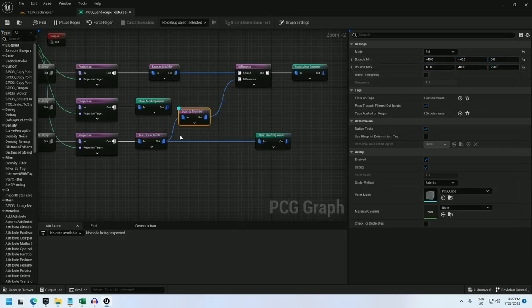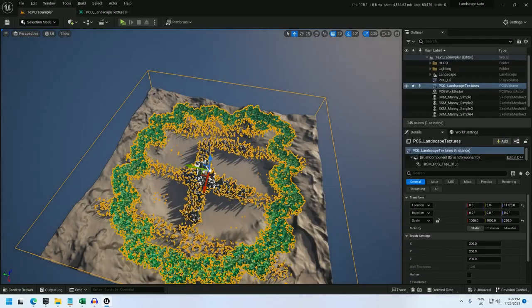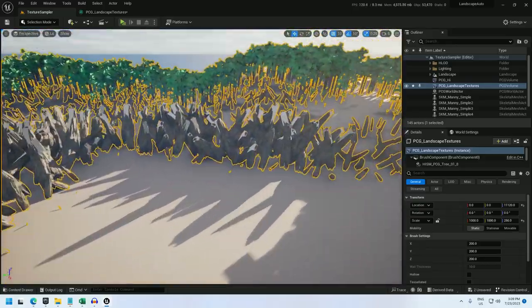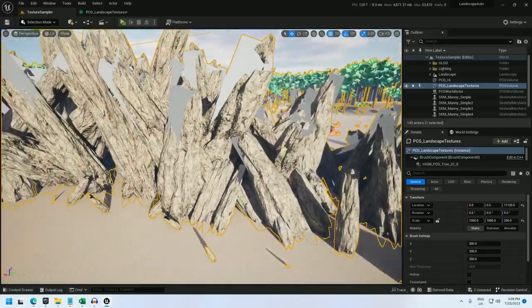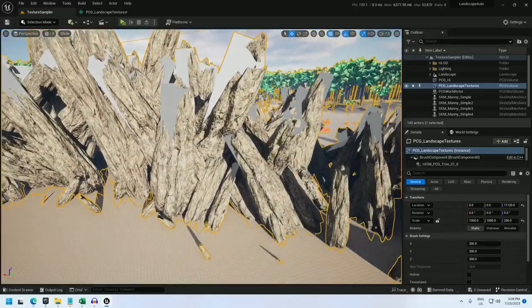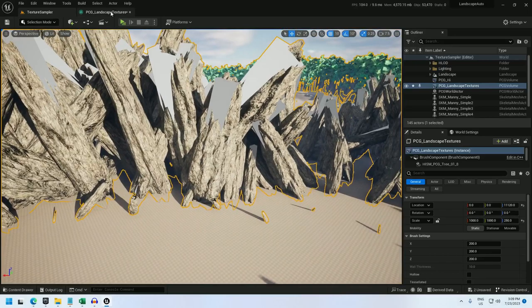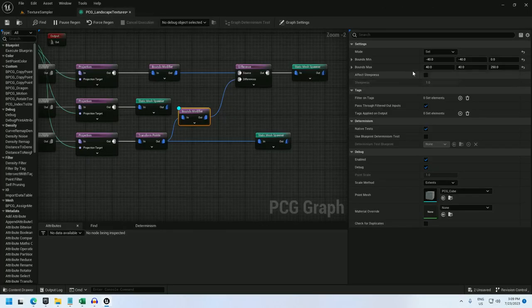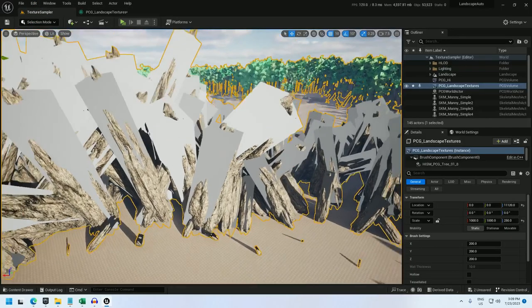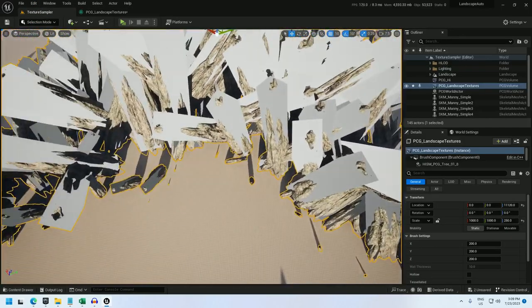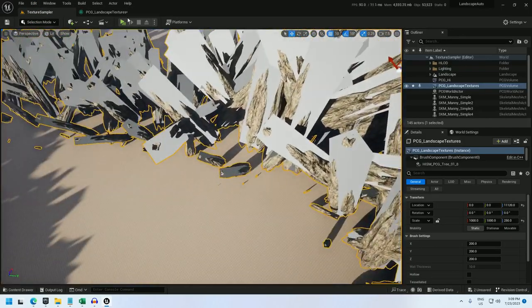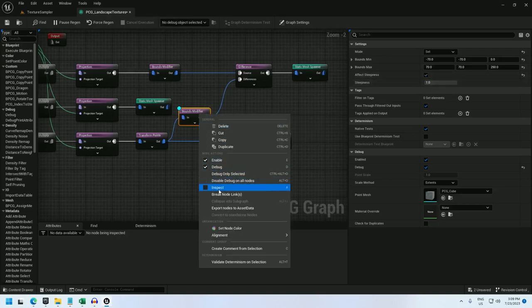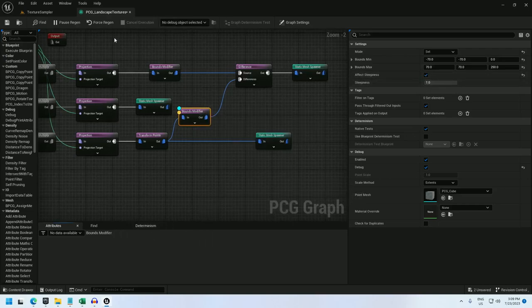And let me debug this and see how well this conforms. It looks like it can be a little wider, so let's make it negative 70 to 70. Okay, that's looking okay to me. And now I'm going to make it affect steepness and set the steepness to 1. So let's see what that's done.